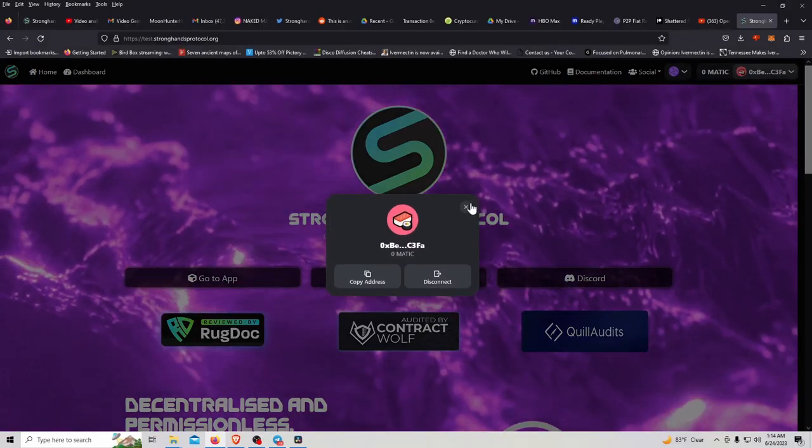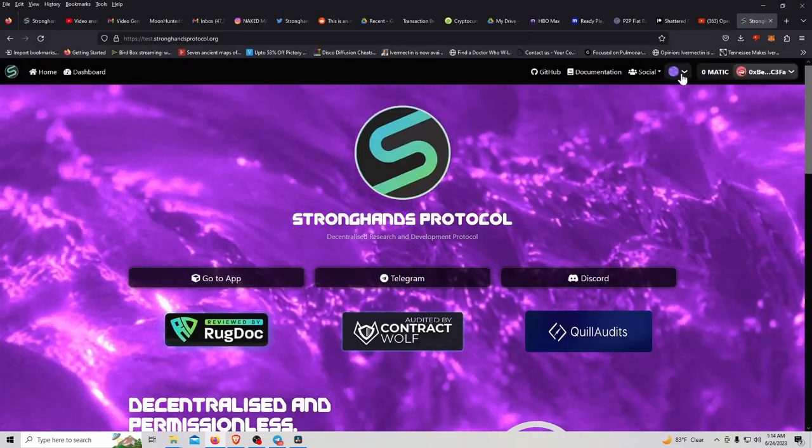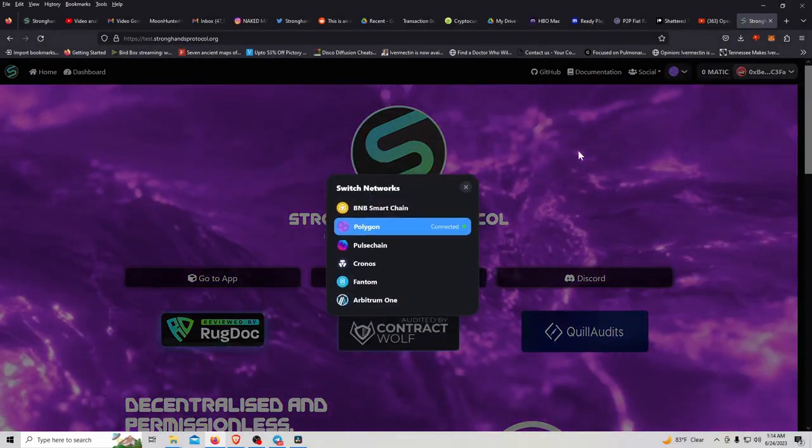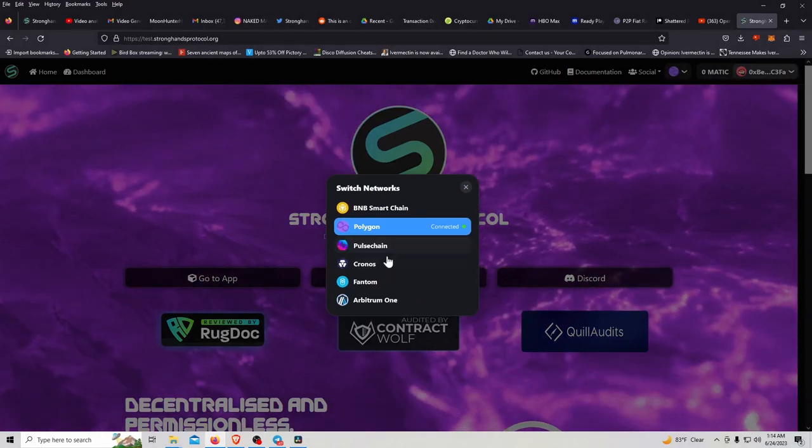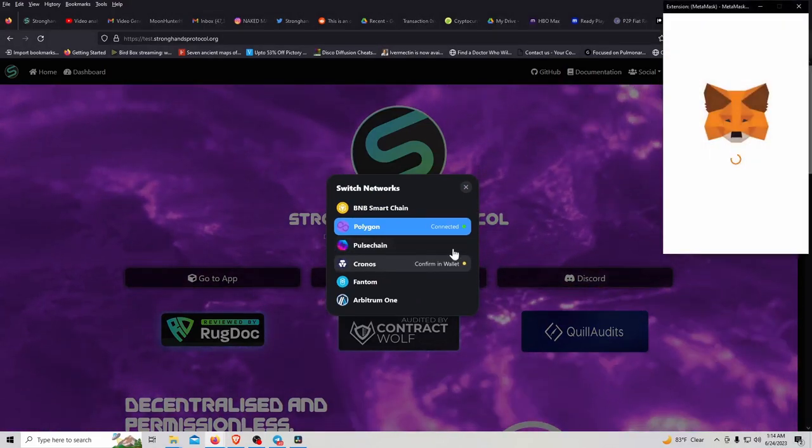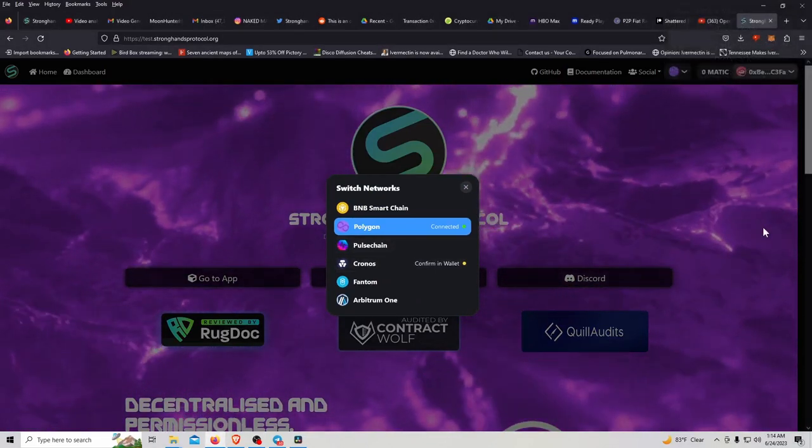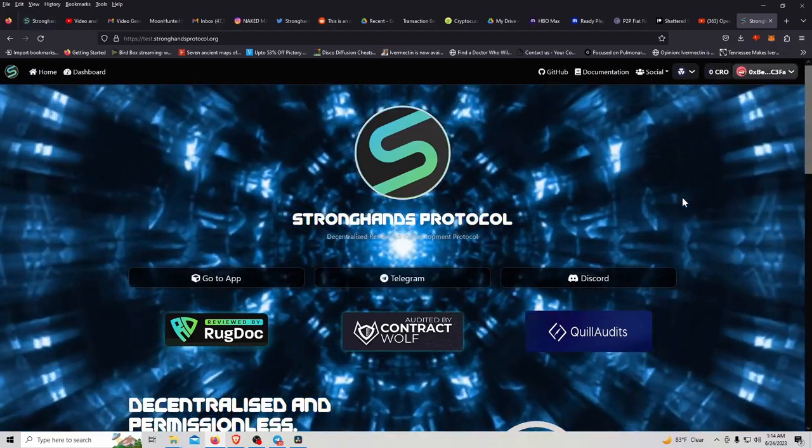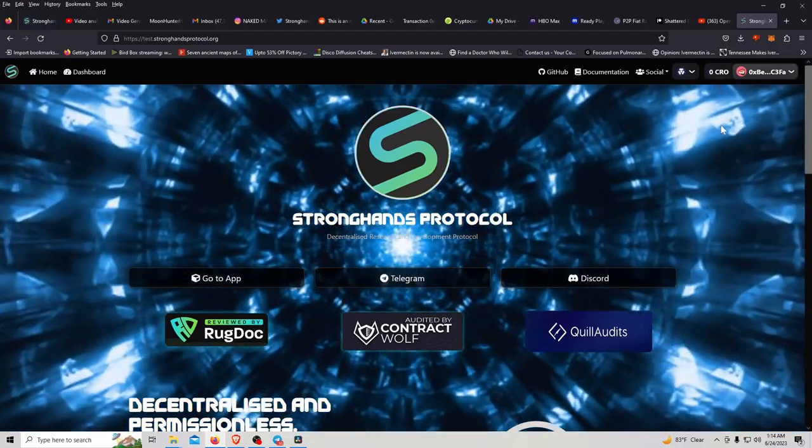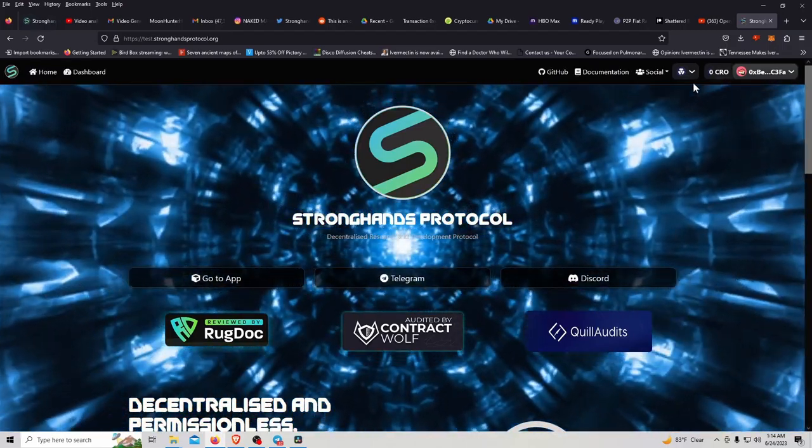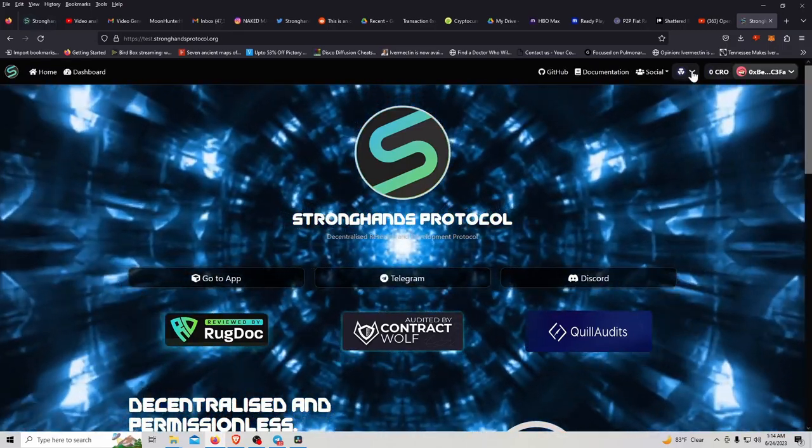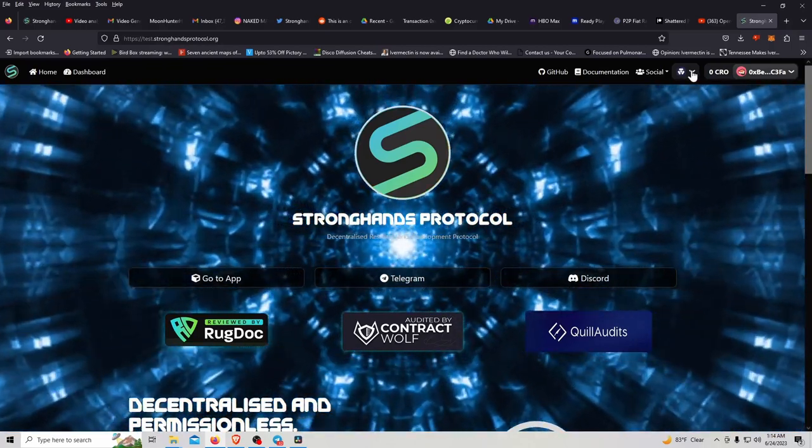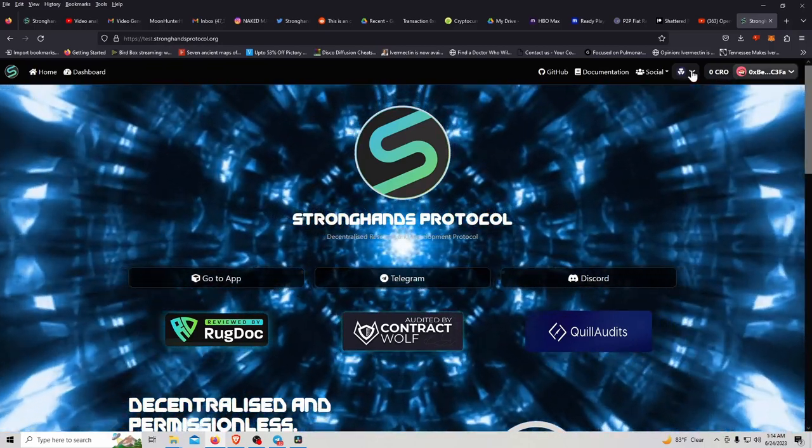And Chronos. Switch network. Beautiful, beautiful, beautiful. That is mesmerizing. Imagine tripping looking at this, huh?